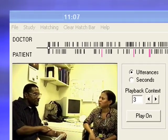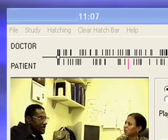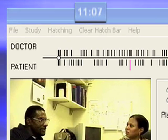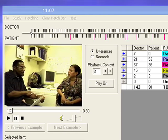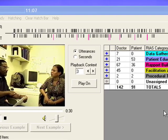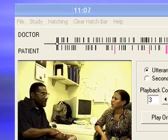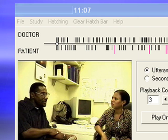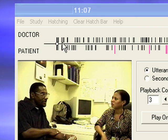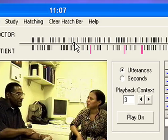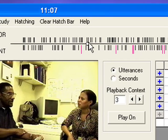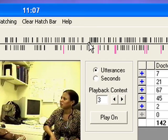The length of the visit, in minutes and seconds, appears at the bar at the top of the window. The hatch bar with hatch marks shows the sequence of statements during the visit, with doctor statements across the top and those of the patient across the bottom. A marker, or white ball, moves along the bar, indicating progress through the visit as the video is played.